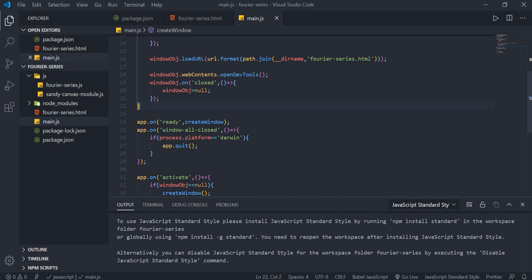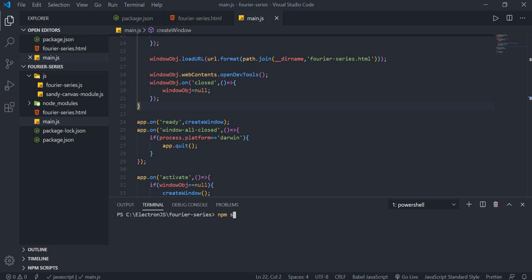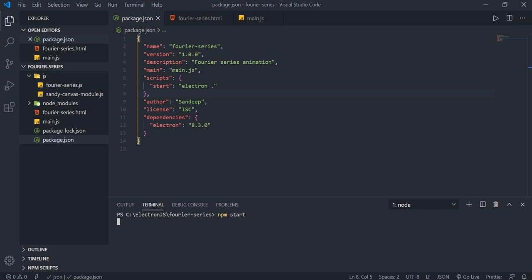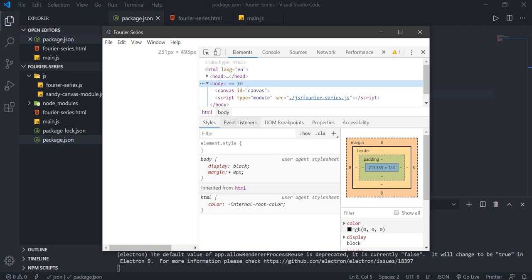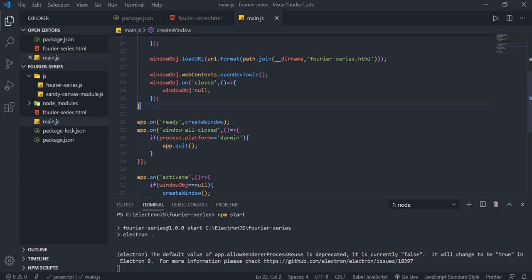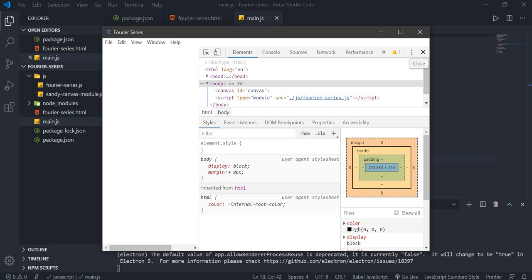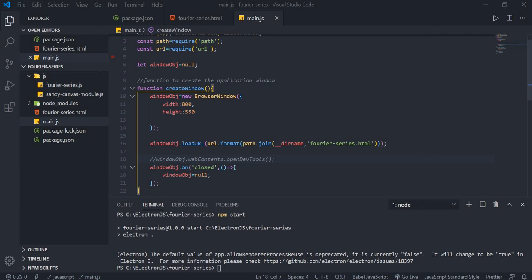Let's test using npm start from the VS Code terminal. The project opens and we can see the dev tools panel because of the openDevTools line in main.js. Commenting that line out removes the dev tools. The application setup is now complete.